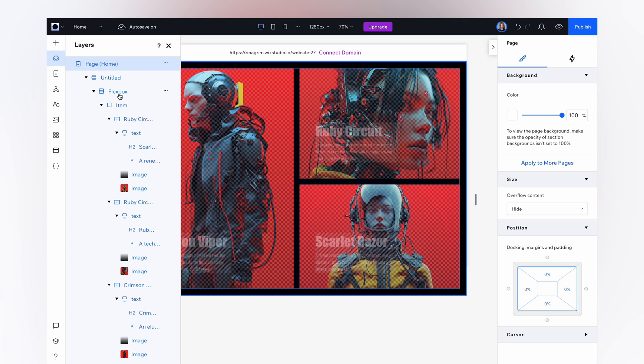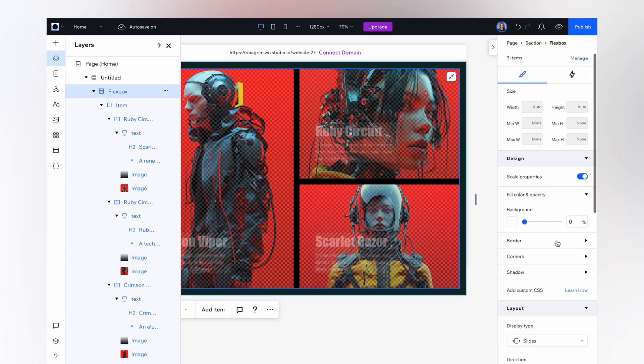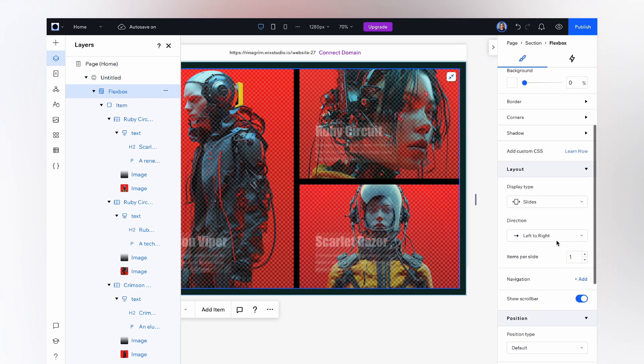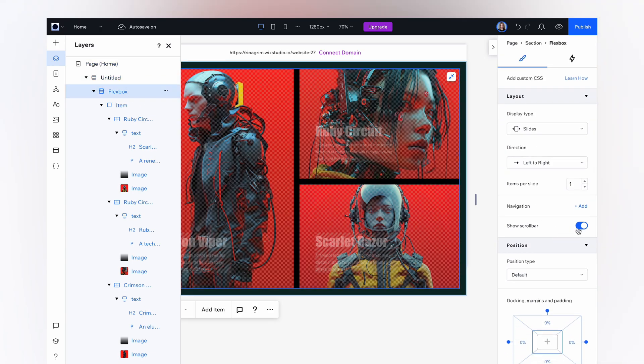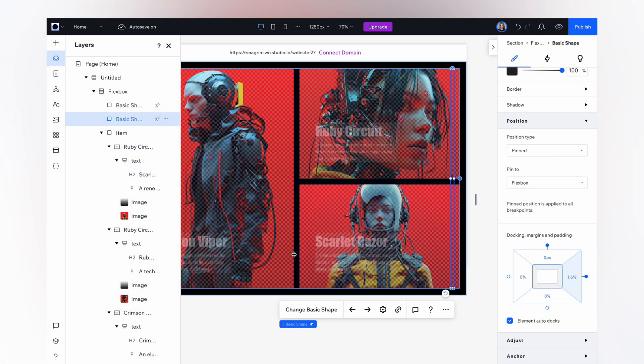When it's done, click on our flex boxes, scroll down. Click on show scroll bar and add the navigation. And adjust it.